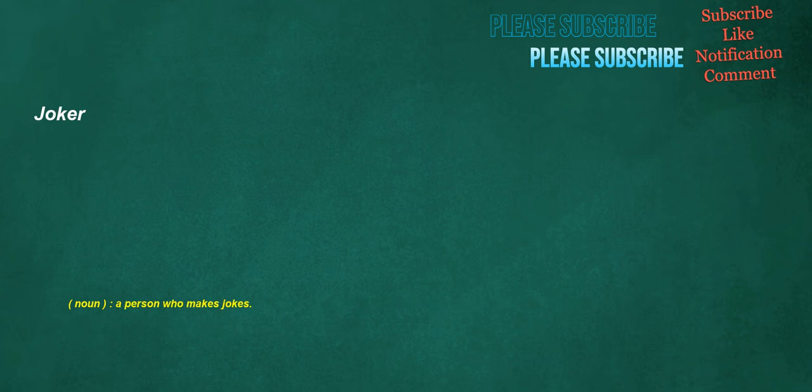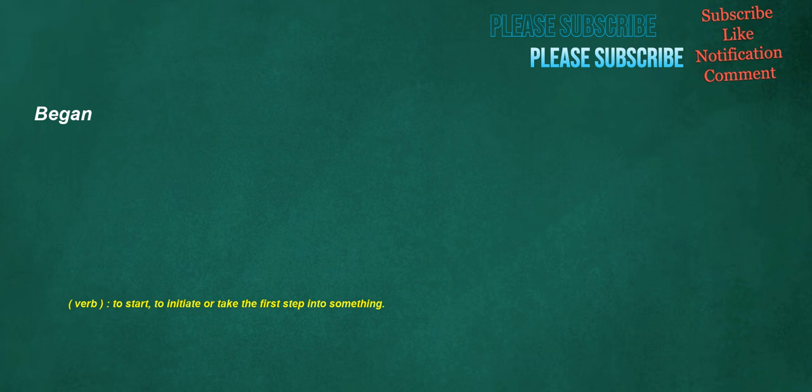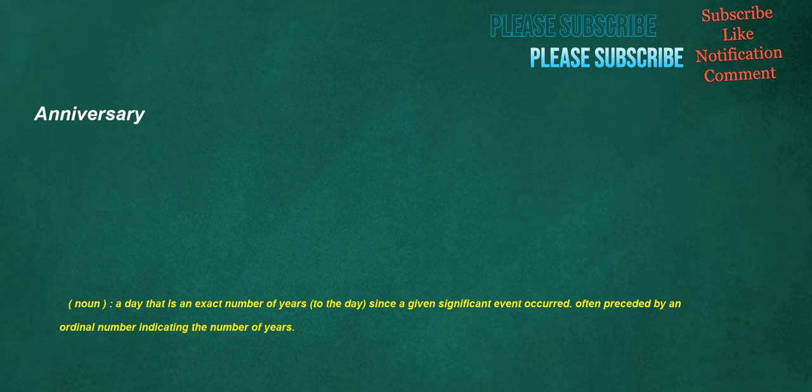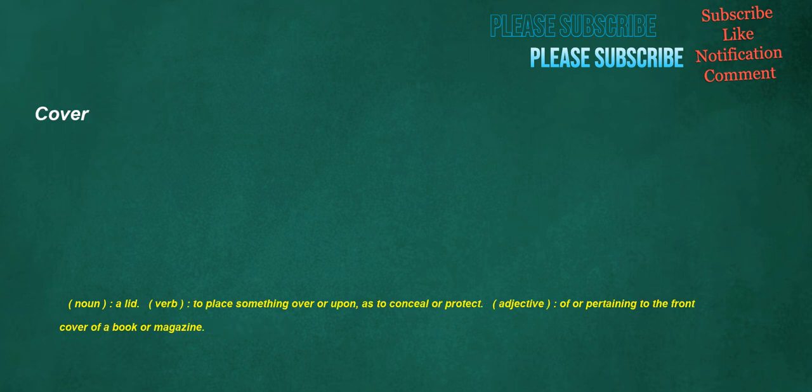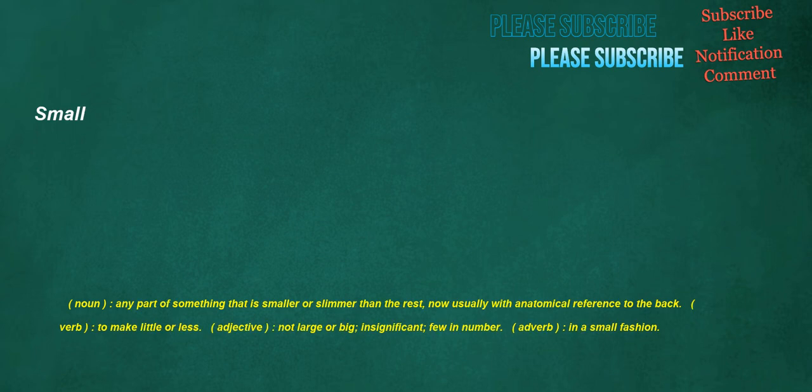Joker. Noun: A person who makes jokes. Began. Verb: To start, to initiate or take the first step into something. Anniversary. Noun: A day that is an exact number of years to the day since a given significant event occurred, often preceded by an ordinal number indicating the number of years. Cover. Noun: A lid. Verb: To place something over or upon, as to conceal or protect. Adjective: Of or pertaining to the front cover of a book or magazine. Small. Noun: Any part of something that is smaller or slimmer than the rest. Now usually with anatomical reference to the back. Verb: To make little or less. Adjective: Not large or big, insignificant, few in number. Adverb: In a small fashion.